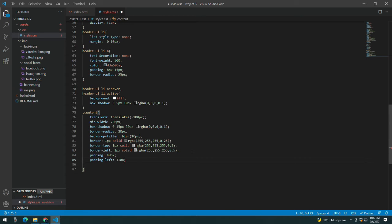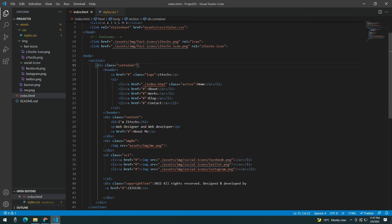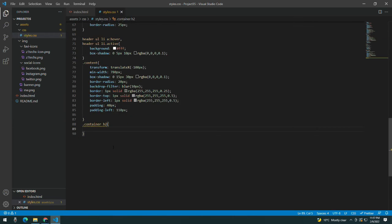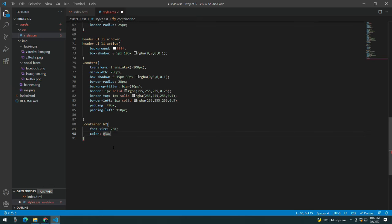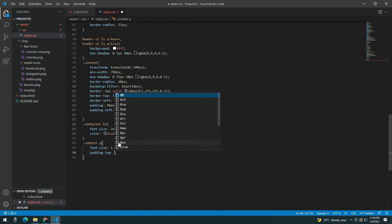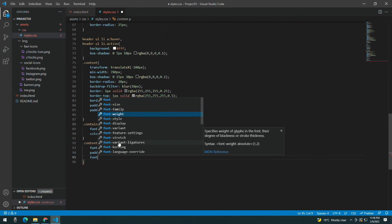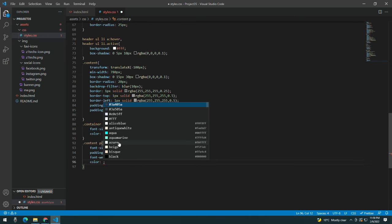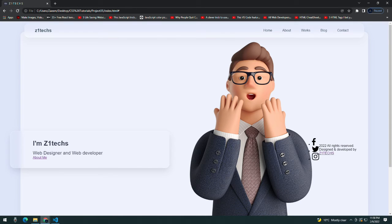Padding-left should be 110 pixels. You can see the blurring effect. Now taking the container, inside the container there is the heading 2. Give it a font-size of 2em and color #3A505A. Now taking the content paragraph and giving it a font-size of 1.4em, padding-top 15 pixels, font-weight 500, and the same color. You can see 'Web Designer and Web Developer' displayed.